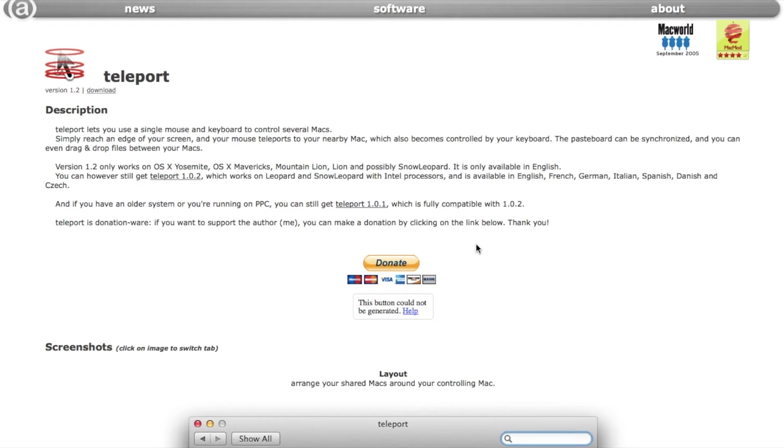And version 1.0.2, which runs on macOS 10.6 all the way to 10.13, the latest macOS currently.